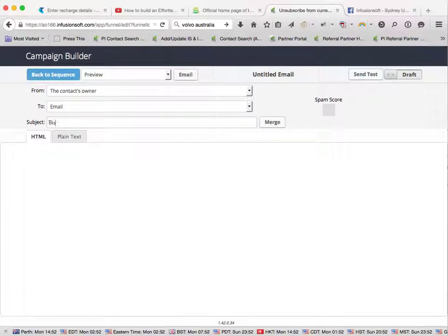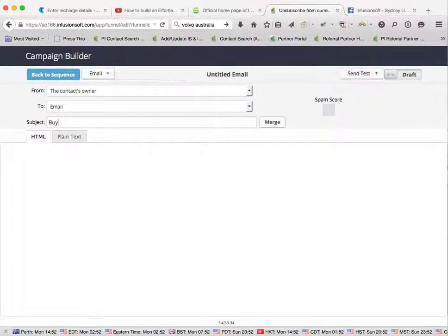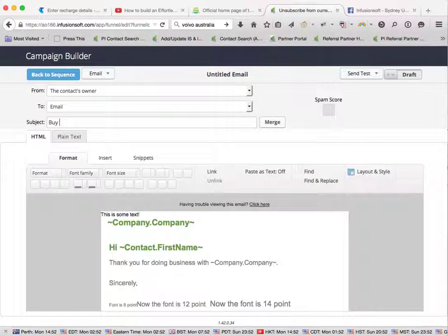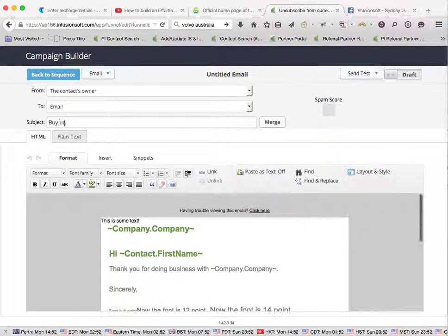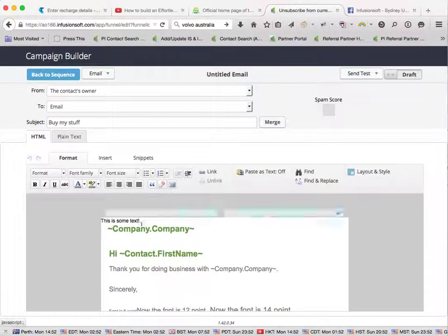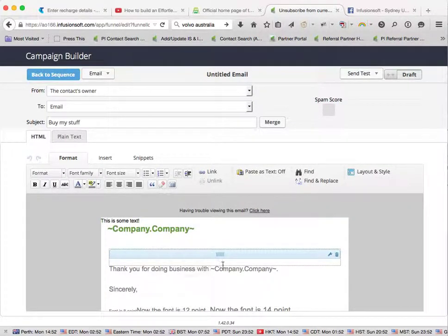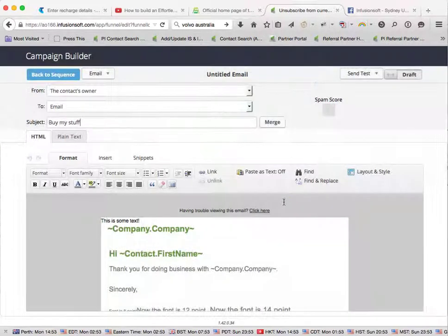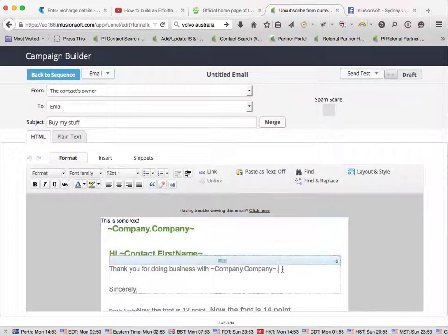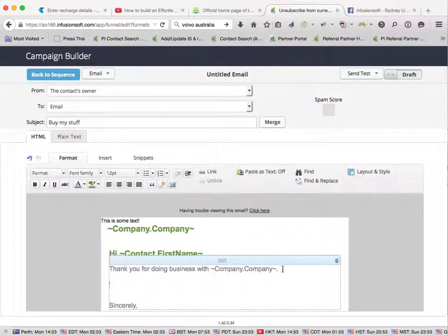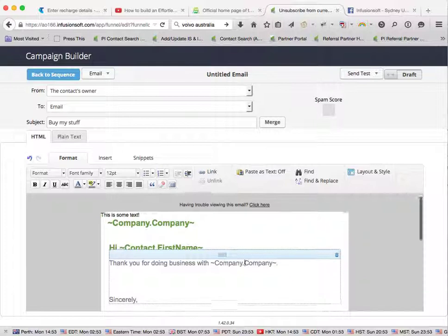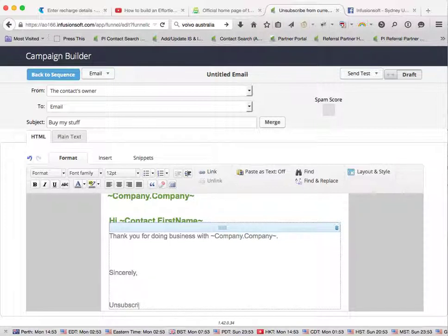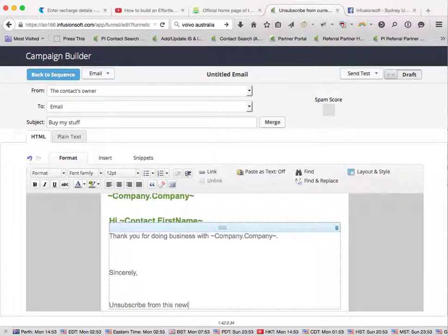So we'll call this buy my stuff. In here, you will put in your copy to sell your stuff, and then what you can do is, down the bottom here, we may put something like unsubscribe from this newsletter.